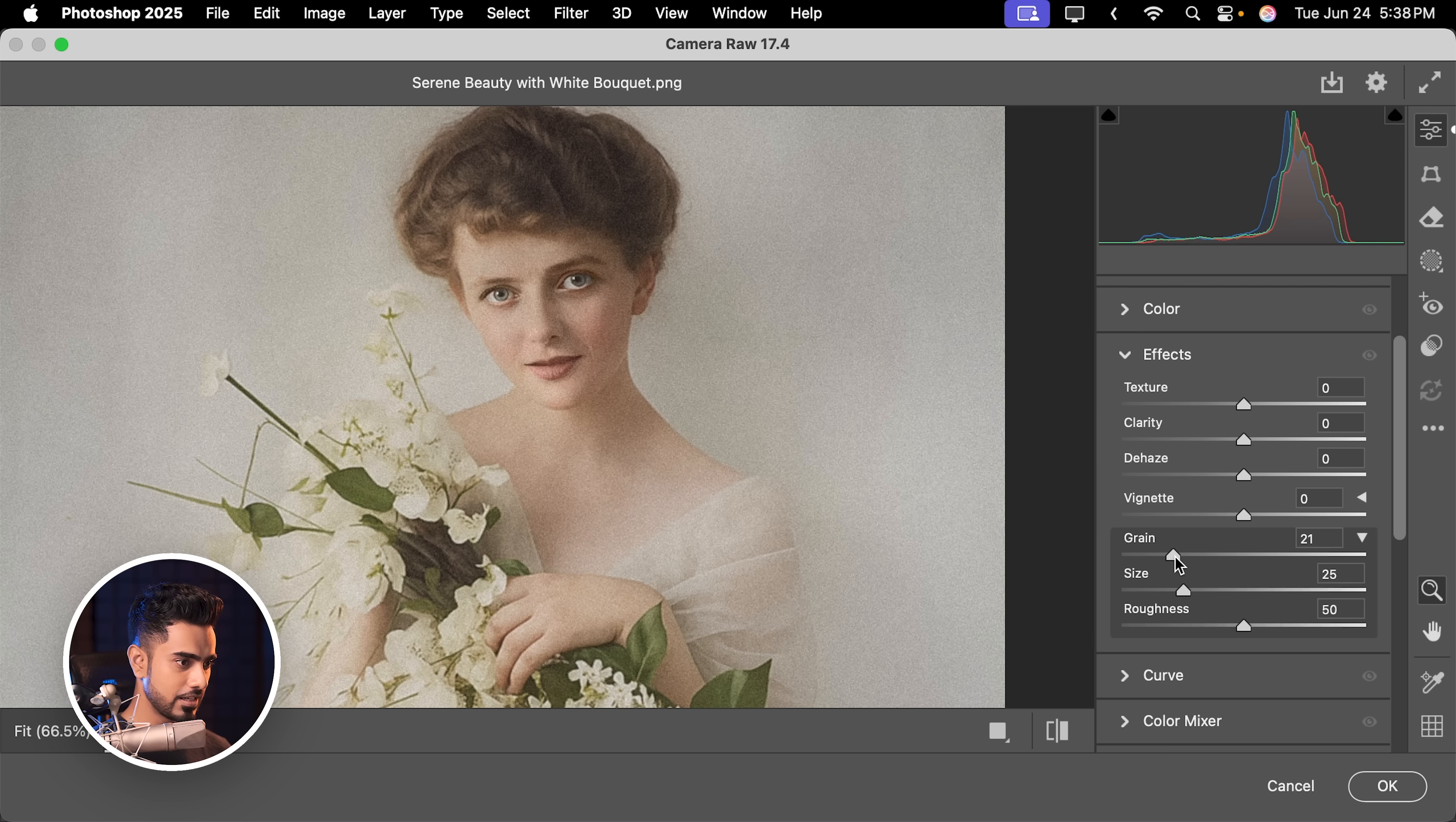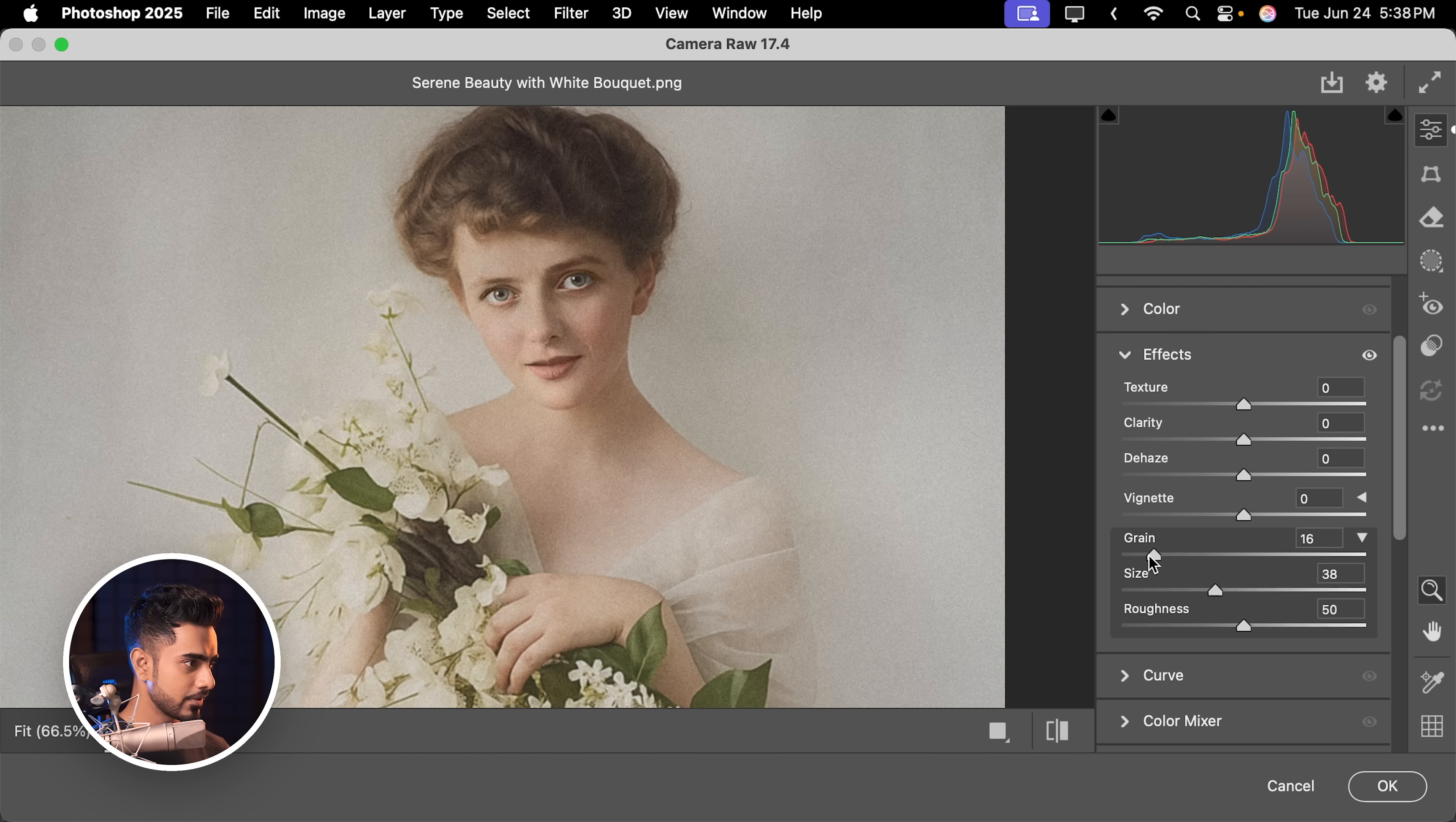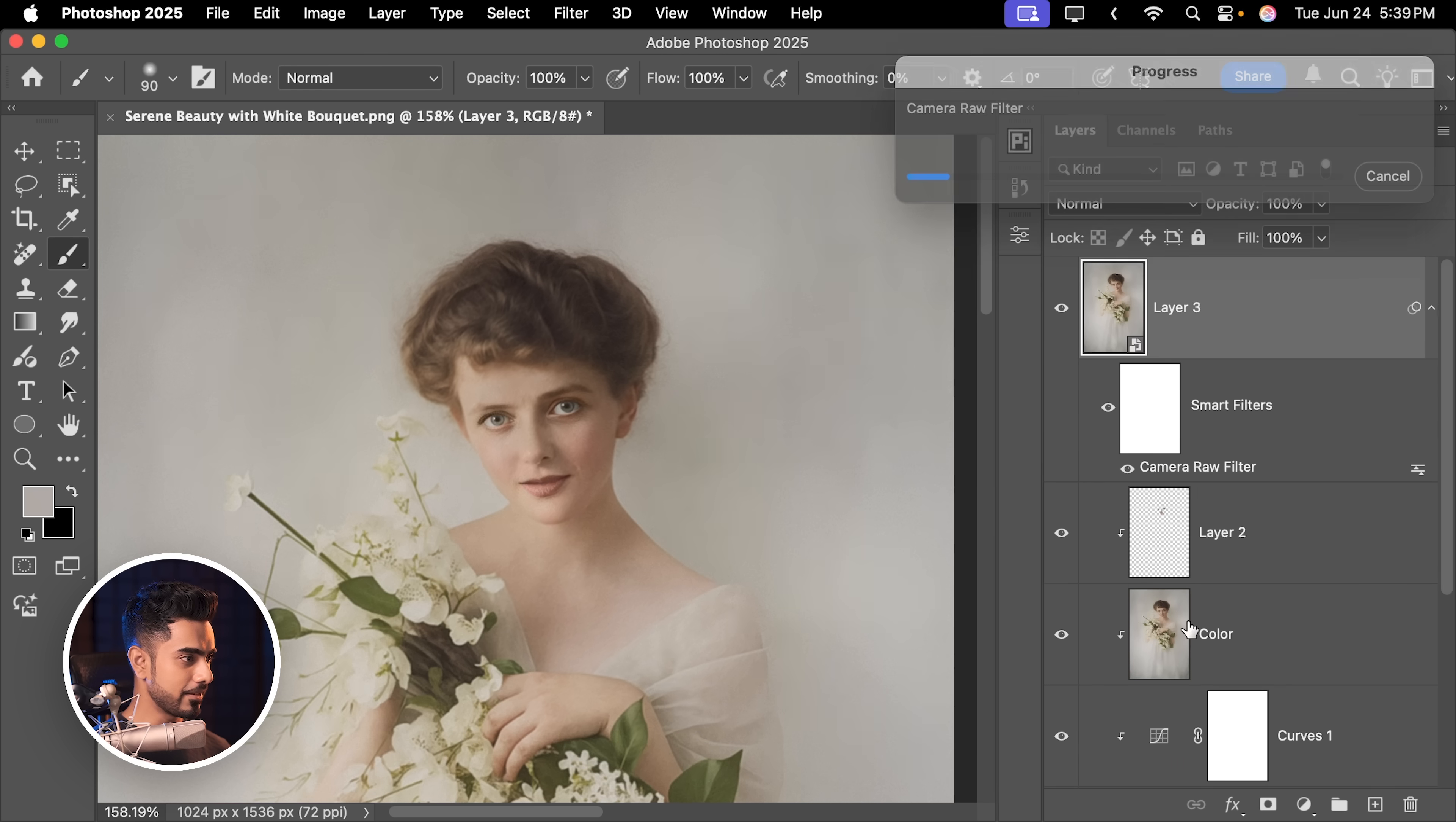Maybe 20 and increase the size a bit. Maybe a little less grain. 12. Hit OK.